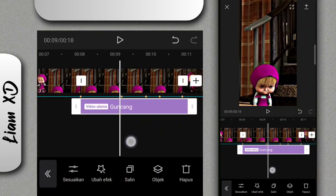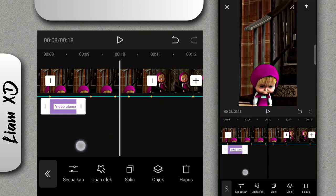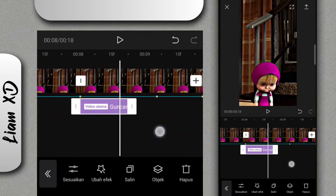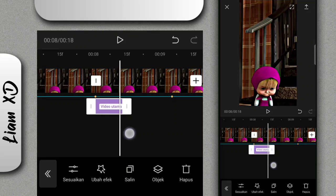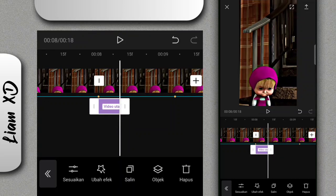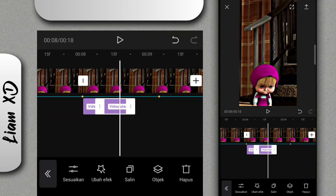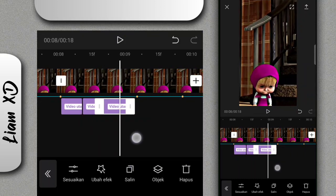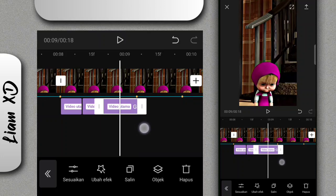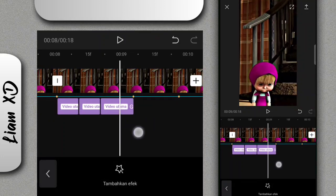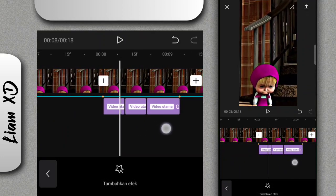Untuk effect ini kalian tinggal atur, kurang lebih seperti ini. Kalau sudah kalian tinggal klik salin, dan klik salin lagi sampai ada 3. Effect yang terakhir ini kalian paskan dengan beat lagunya. Jadi disini ada 3 effect kayak gini.